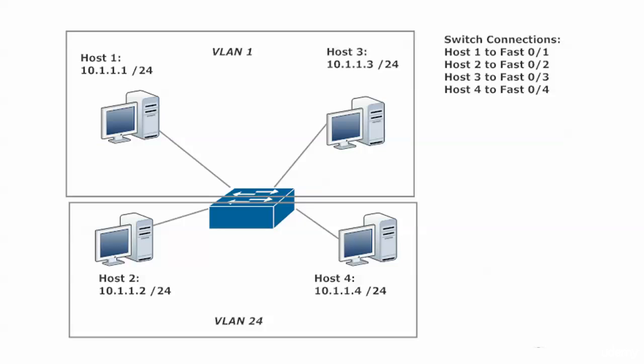Well, here's the thing. A regular Layer 2 switch cannot handle traffic going from one VLAN to another. It's not going to be able to process it and it's not going to go through. Traffic to other hosts in the same VLAN, that the switch can do.